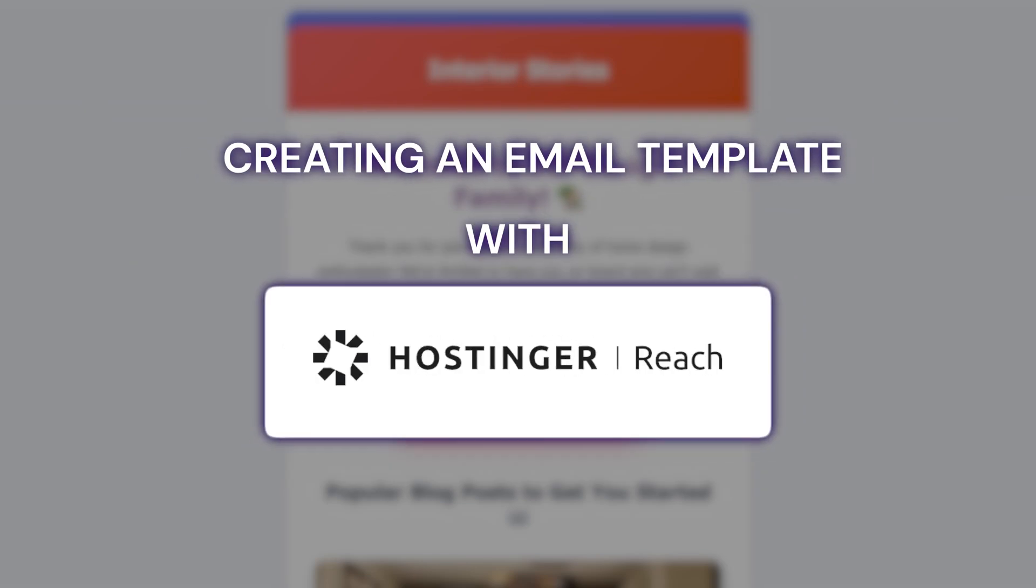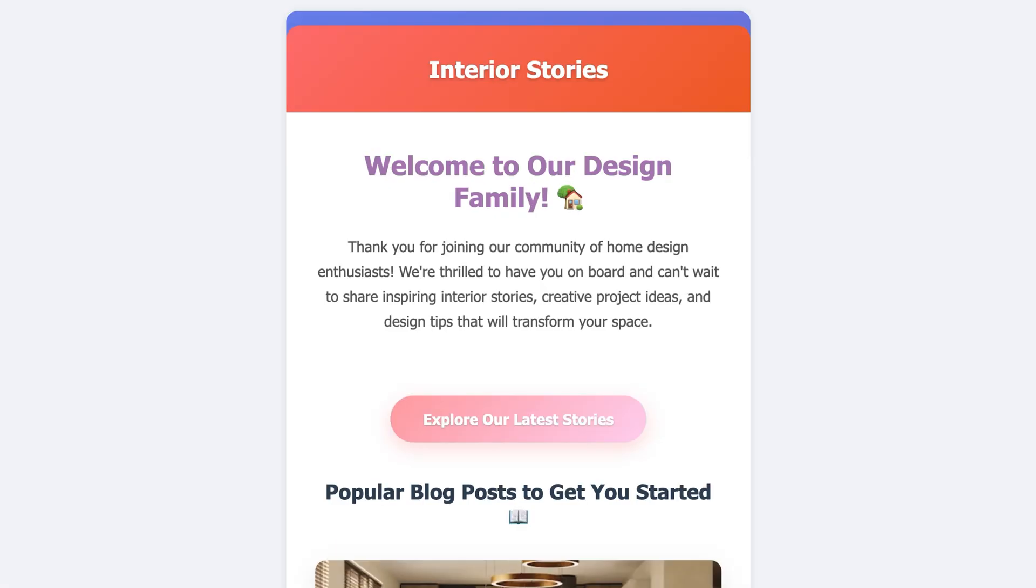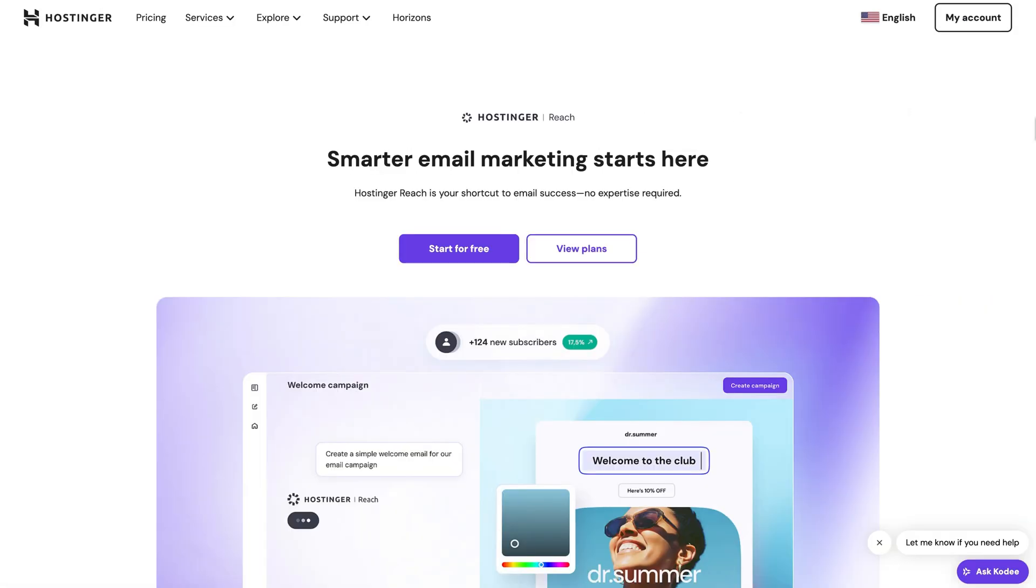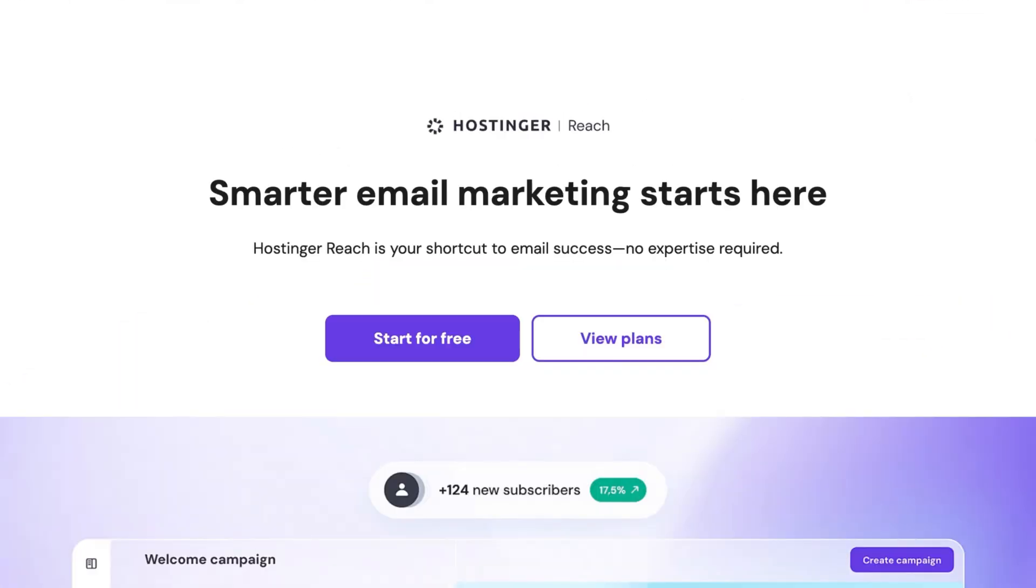In this video, I'll show you how to easily create a ready-to-send email template for your next campaign using Hostinger's new AI-powered email marketing tool called Reach.